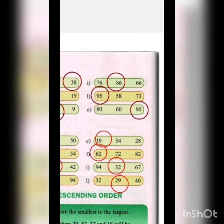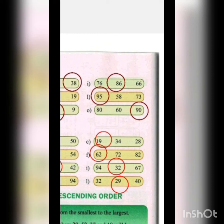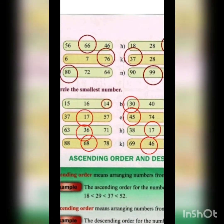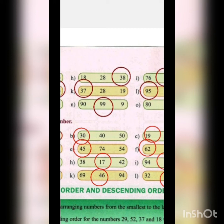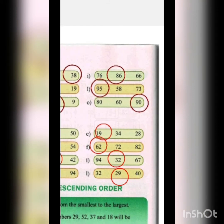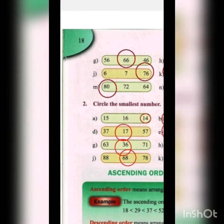Next: 30, 40 and 50 — the smallest is 30. Next: 19, 34 and 28 — the smallest is 19. Then 37, 17 and 57 — the smallest is 17. Next E: 45, 74 and 54 — the smallest is 45. Next F: 62, 72 and 82 — the smallest is 62. Next: 63, 36 and 71 — the smallest is 36. Then H: 38, 17 and 42 — the smallest is 17.